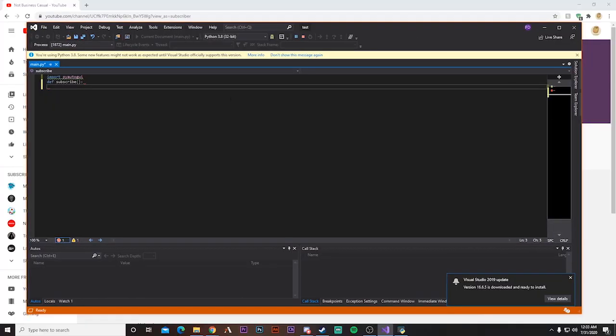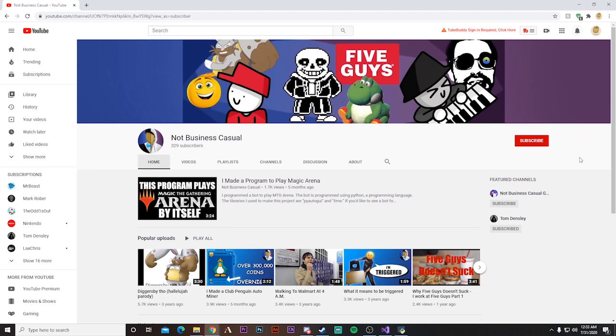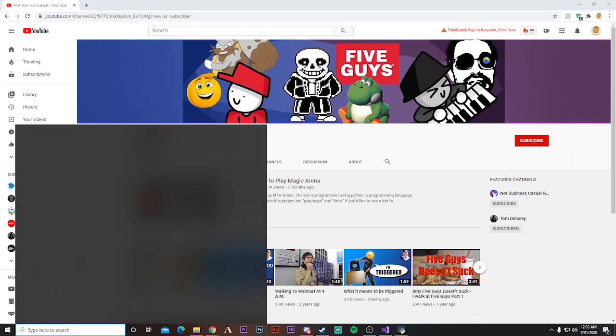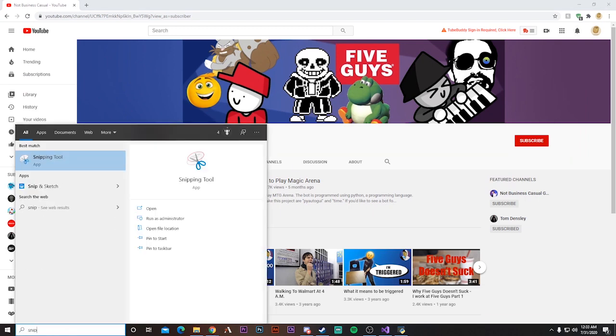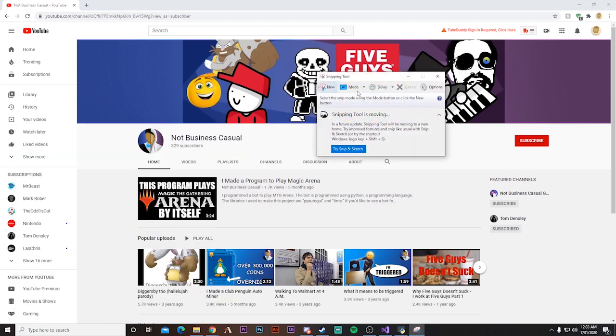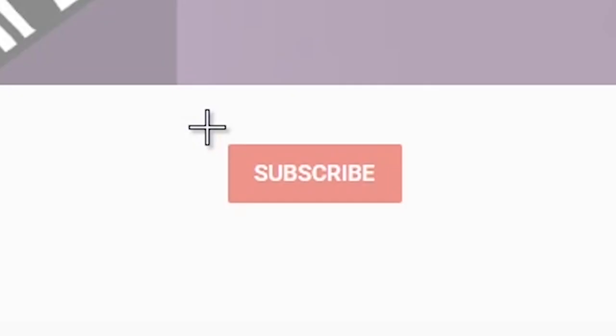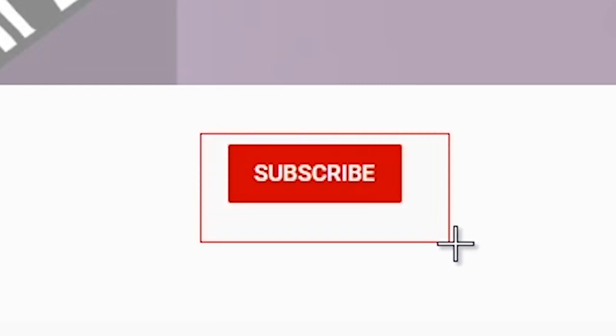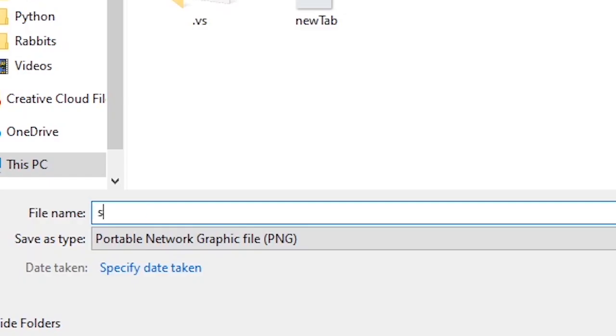Say I wanted to make a program that I don't know, subscribe to my YouTube channel. To do that, I would again take a screenshot of the button. We'll save it as subscribe dot png.